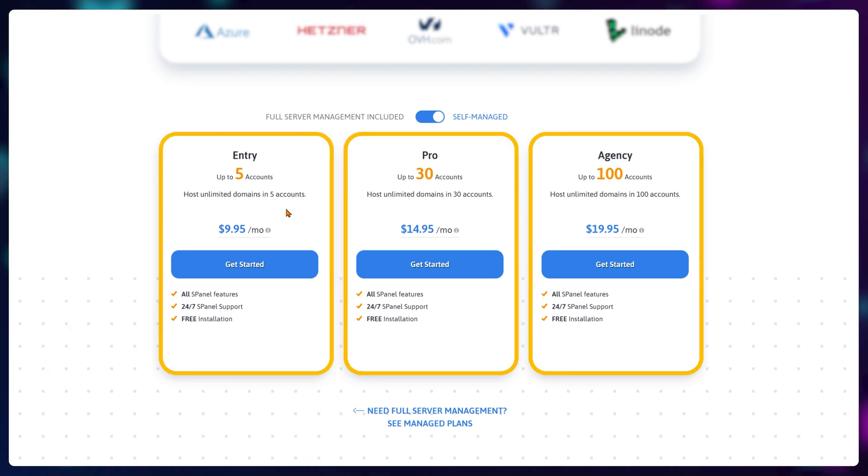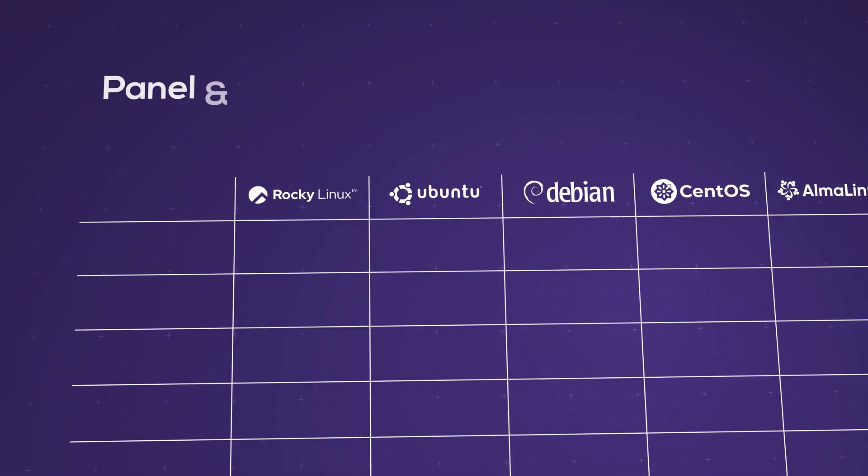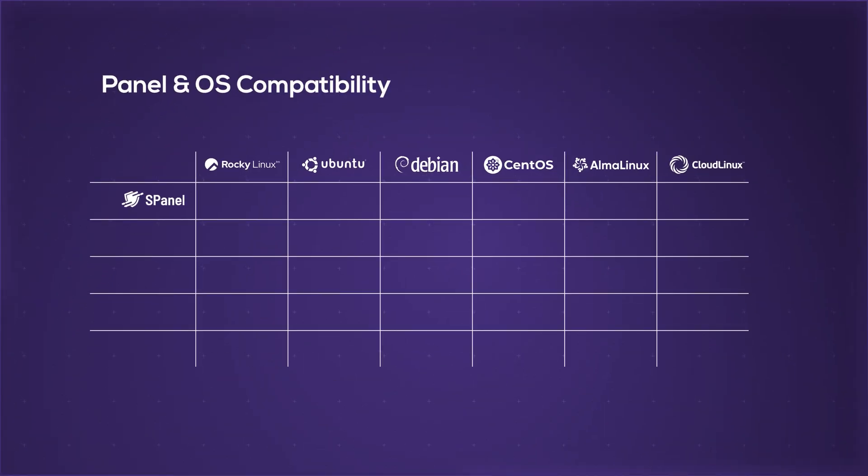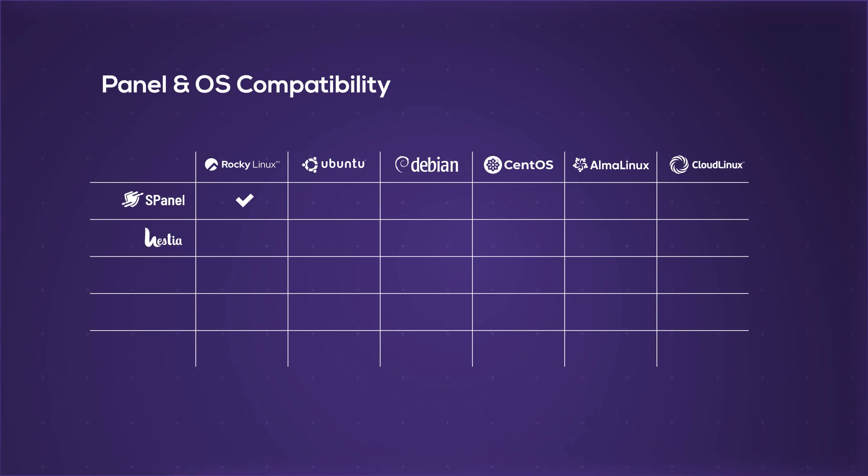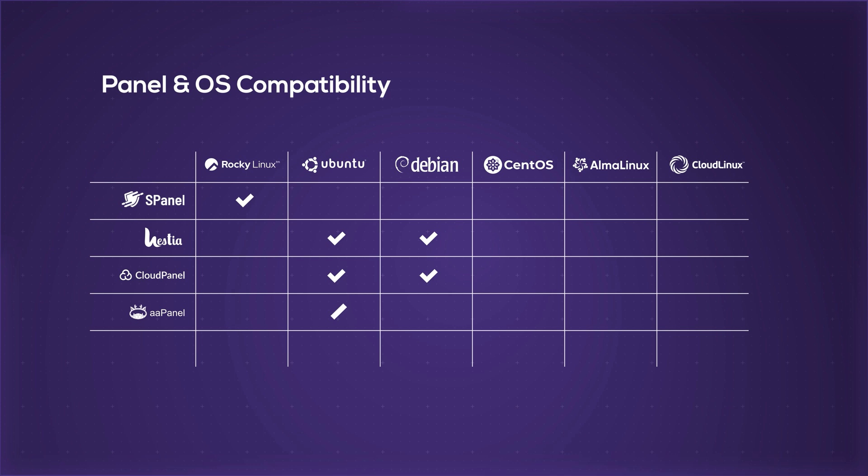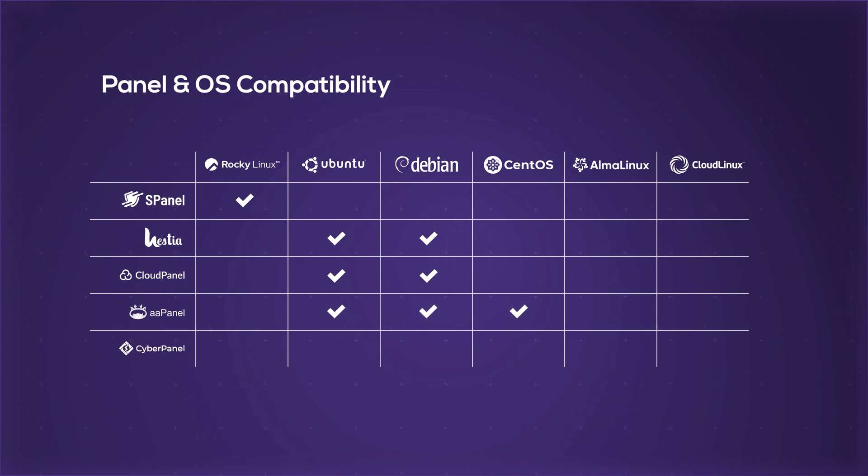Keep in mind that all of these control panels run on different operating systems. For example, sPanel only works on Rocky Linux 9 or newer. Hestia and CloudPanel work on Ubuntu and Debian. aaPanel is suited for Ubuntu, Debian, and CentOS. And CyberPanel works with Ubuntu, AlmaLinux, and CloudLinux. Your choice of control panel might lock you into a specific operating system.